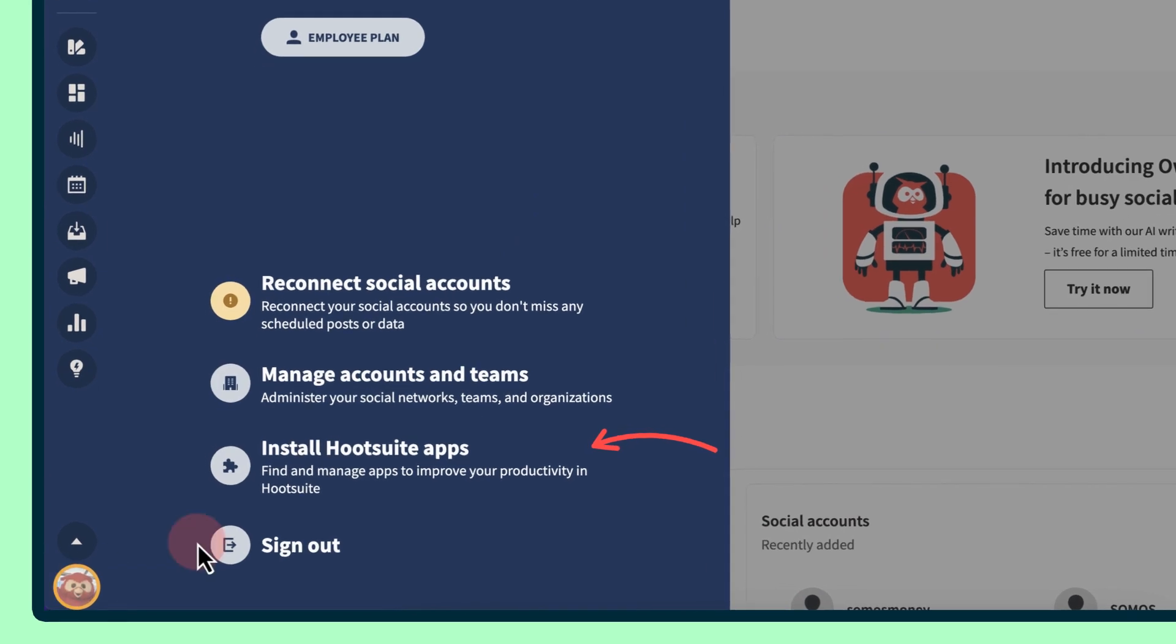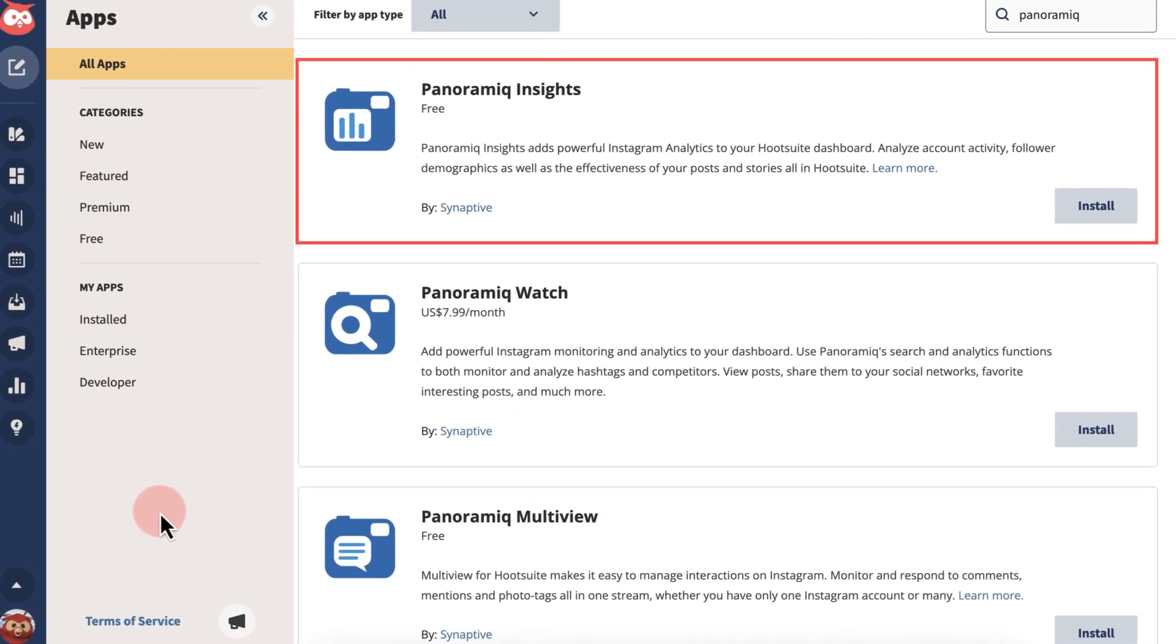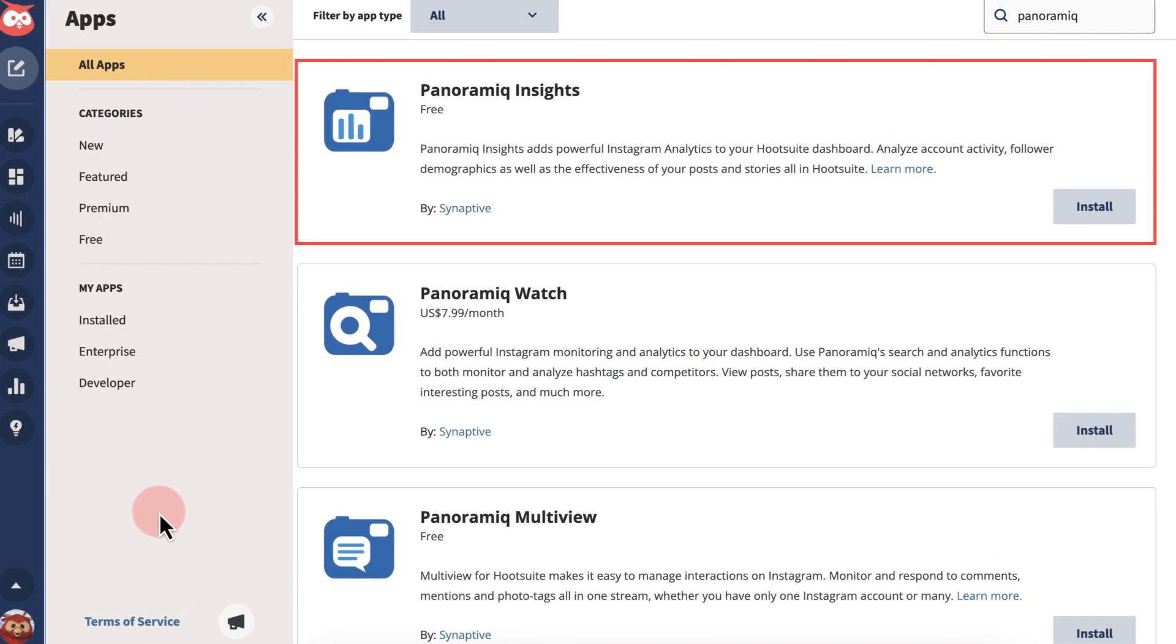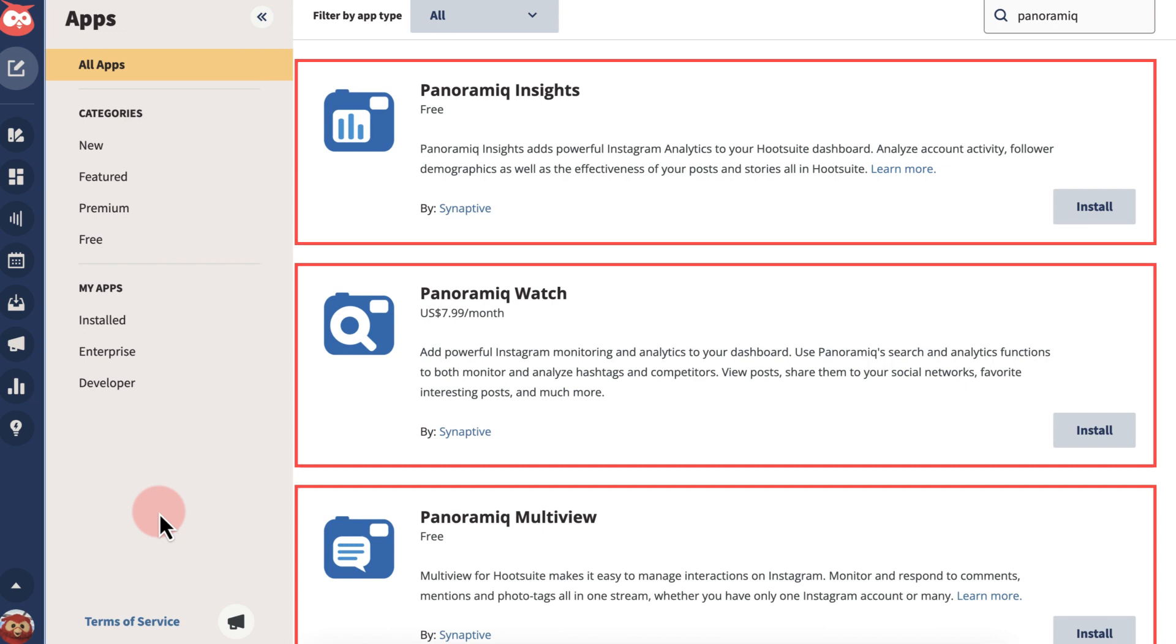To get started, go to the app directory and install Panoramic Insights, Panoramic Watch, and Multiview. In this example, we've added all three streams to one board.